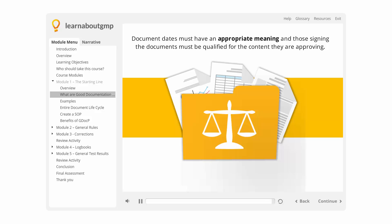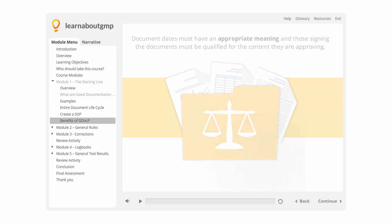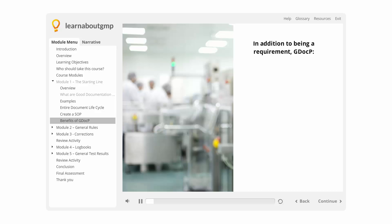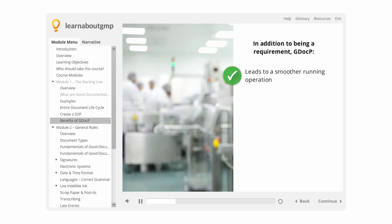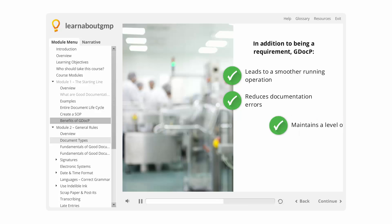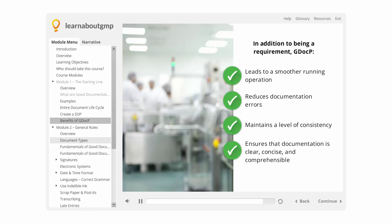We'll explore what control really means throughout. In addition to being a requirement, GDOC-P leads to a smoother running operation, having complete information, and knowing how to properly deal with issues. It reduces documentation errors by having the mechanisms to properly record data and correct errors, and maintains a level of consistency across an organization in how things are documented and recorded. It also ensures that documentation is clear, concise, and comprehensible.